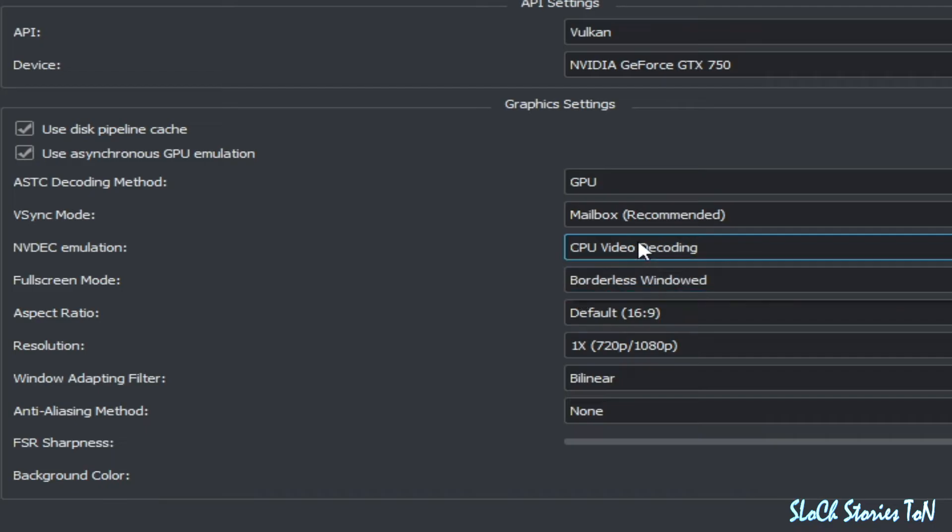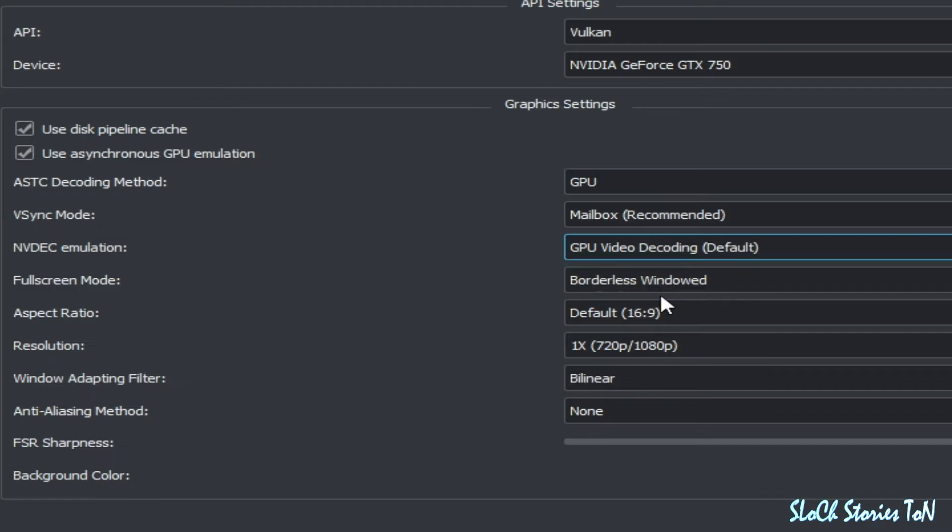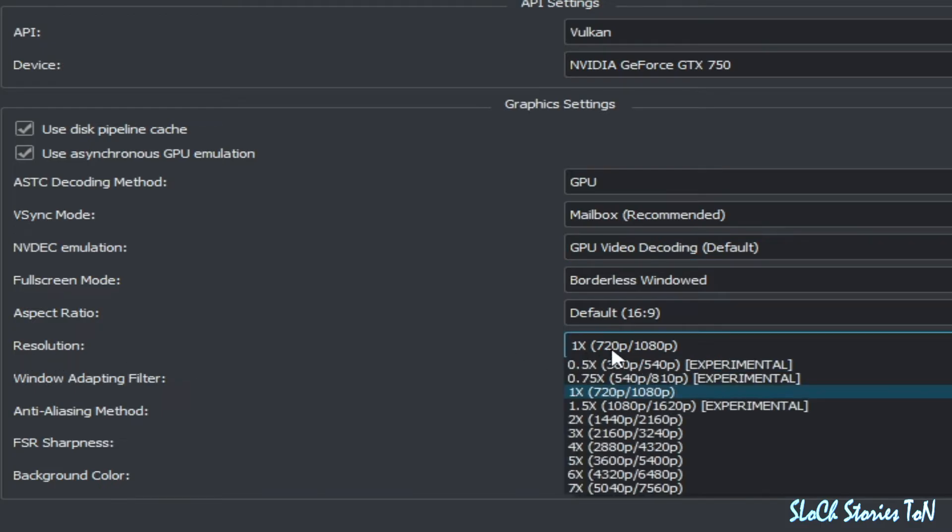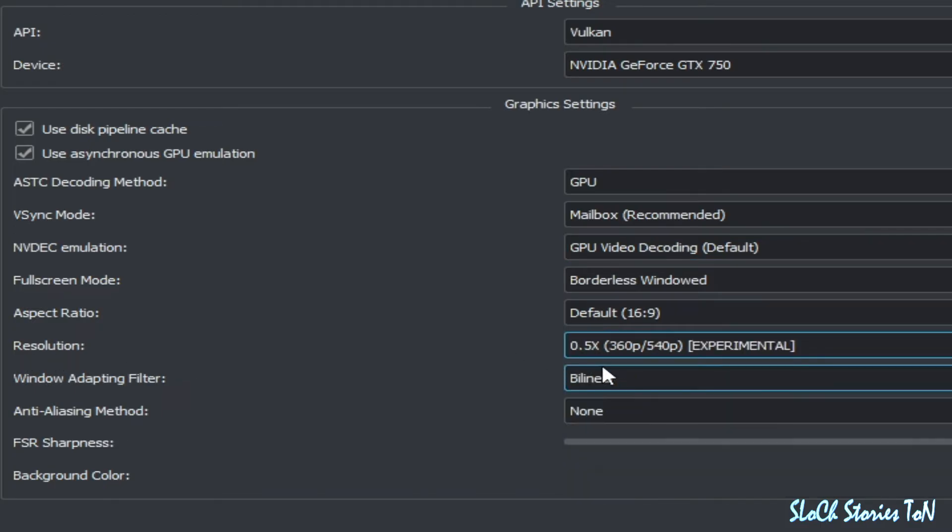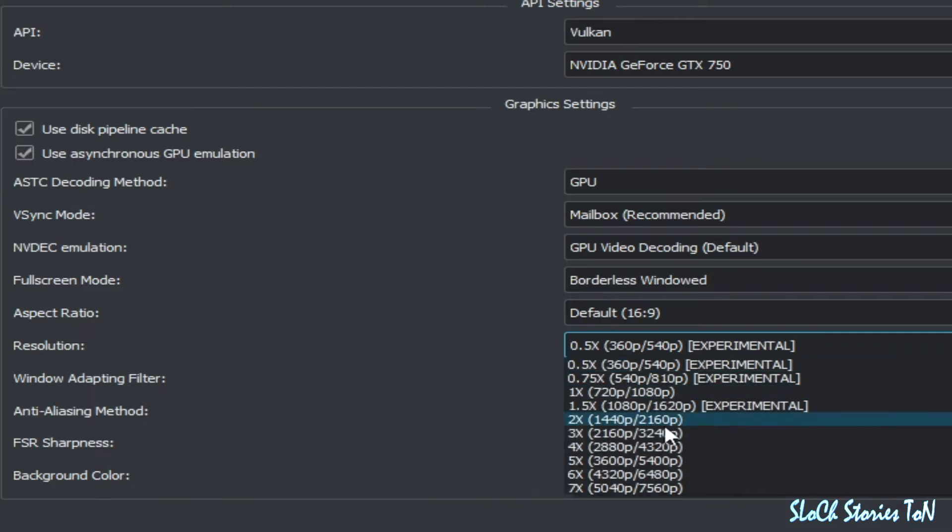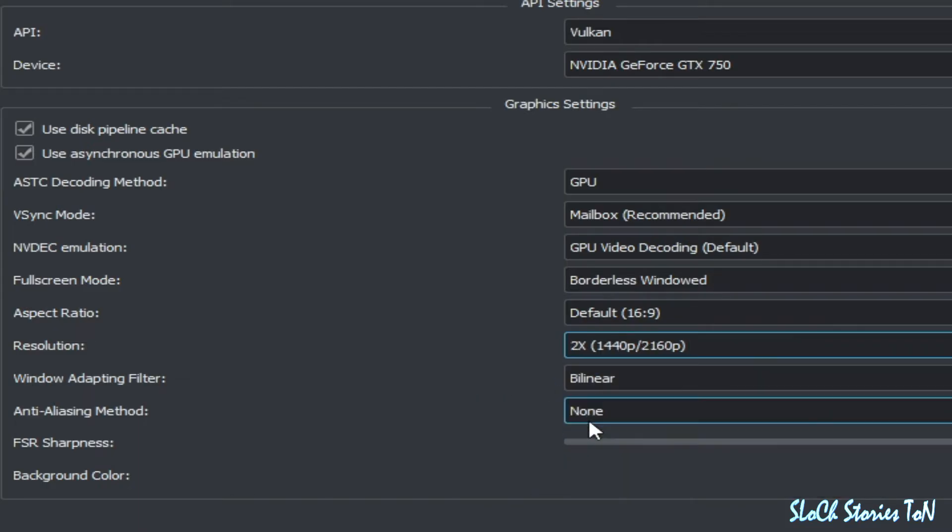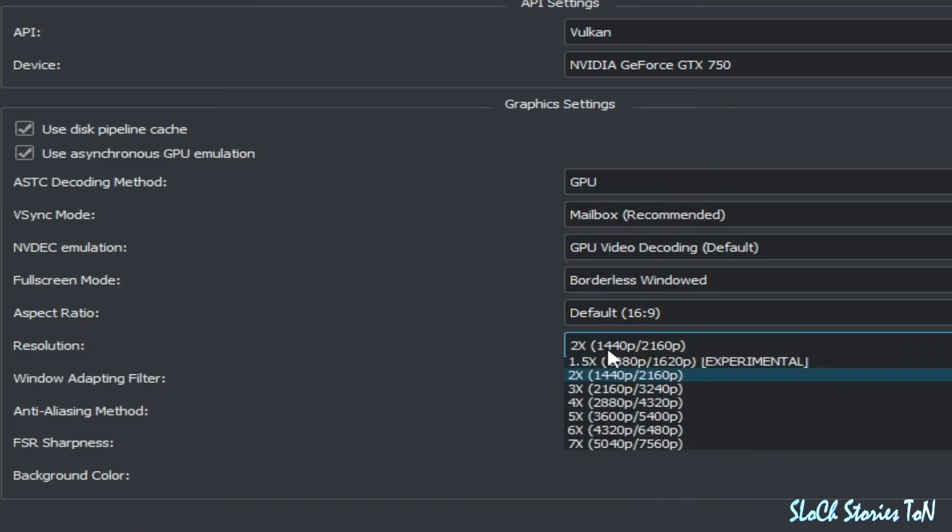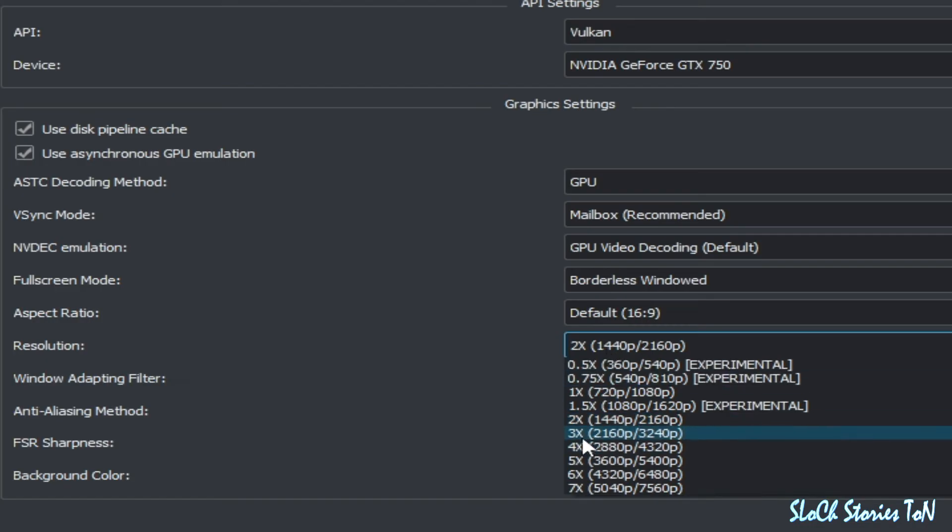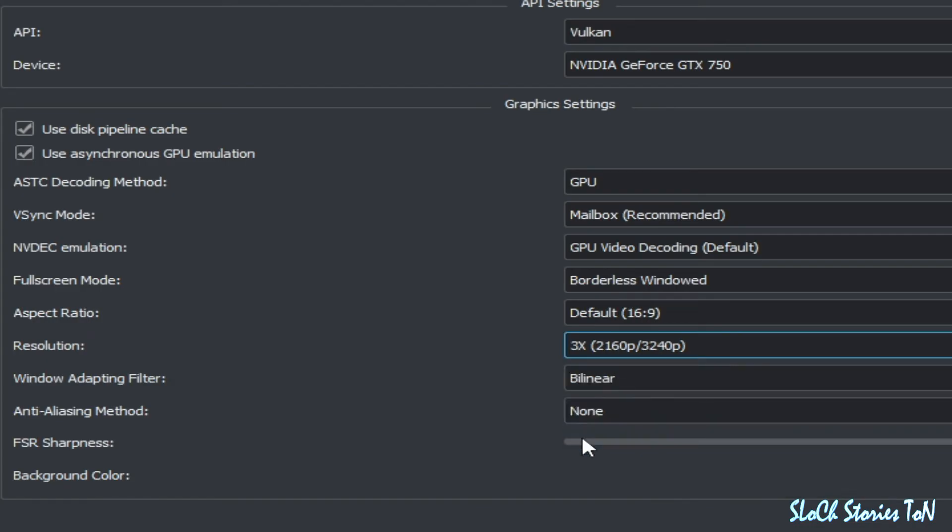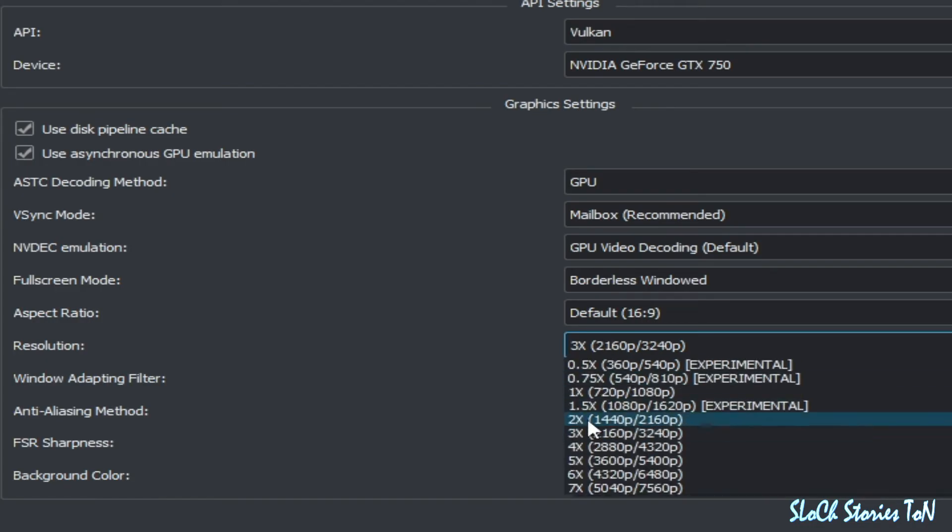More important thing: resolution. You can select 0.5x if you have a low-end PC, and if you have a better PC, then you can increase your resolution 2x or 3x. But I have a low PC, so I will choose 3x.